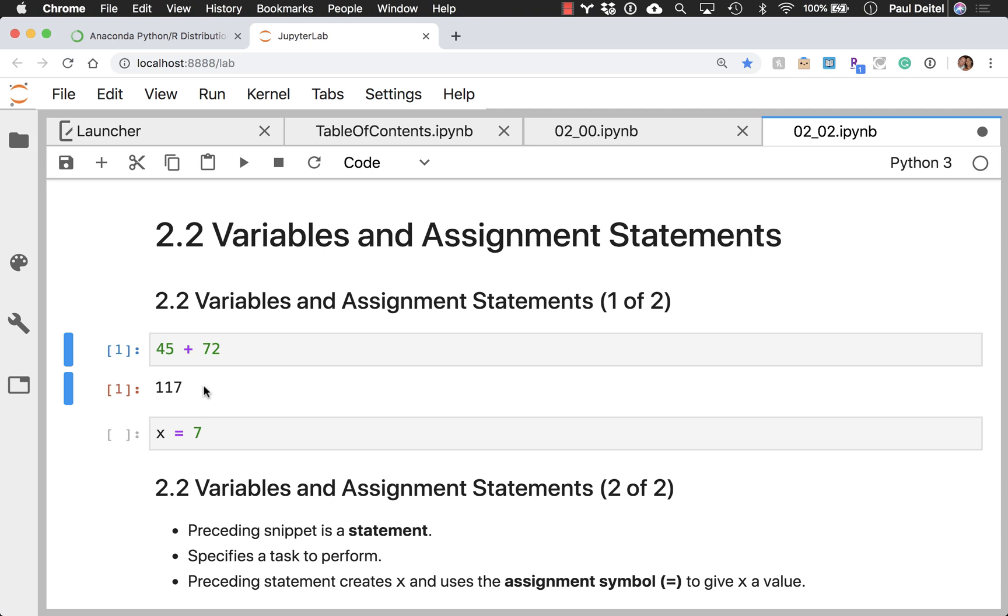And this is true both in Jupyter and also at the command line in the IPython interpreter, which, by the way, Jupyter is using to execute the code in these code boxes.